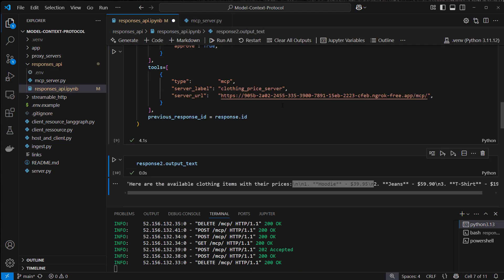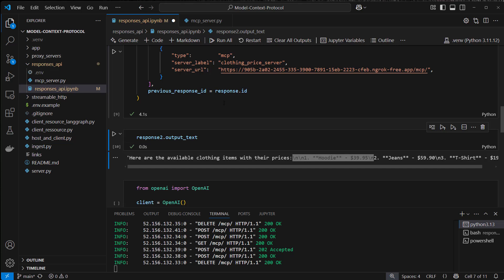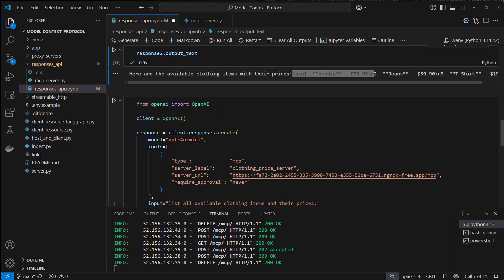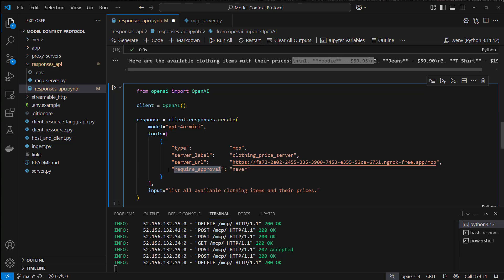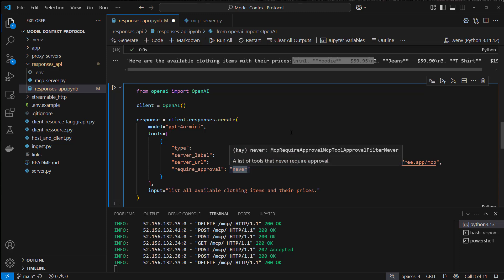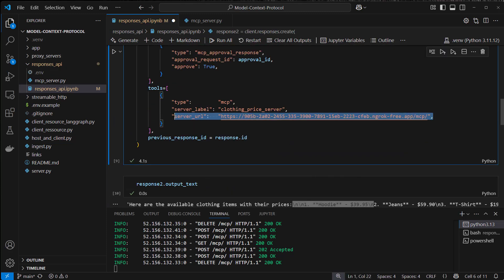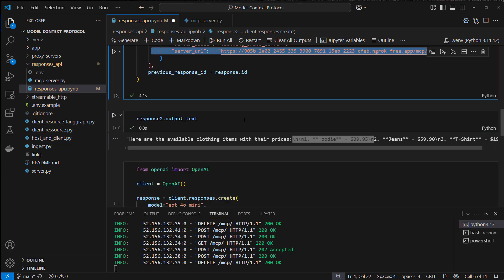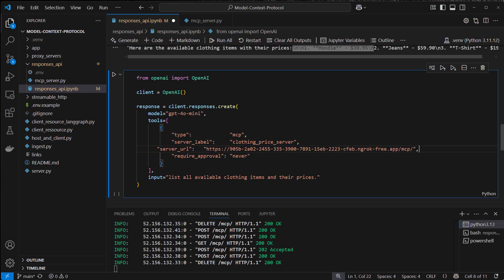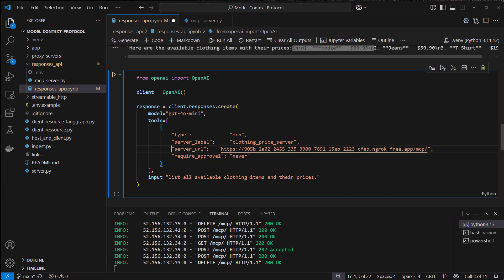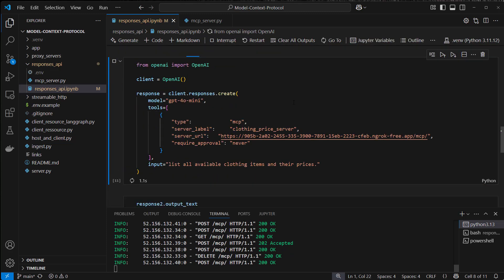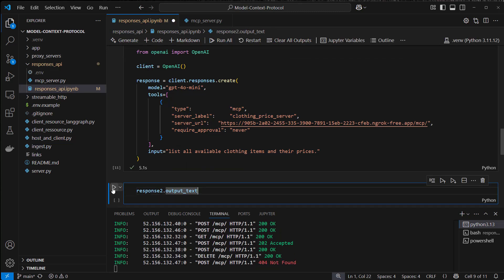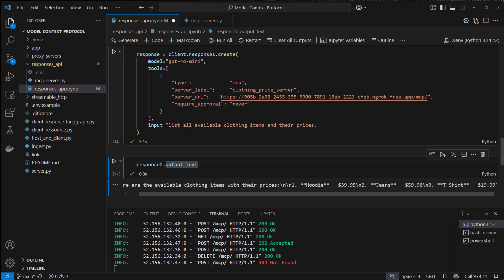So this works, but we also can do it without a human in the loop, and this is quite easy to do. We only have to add another attribute here, which is require approval, and set that to false. So also keep in mind that of course the server URL has to be correct here. We want to list all available clothing items and the prices, and as you can see, we did not have to allow the LLM to access the MCP server this time.